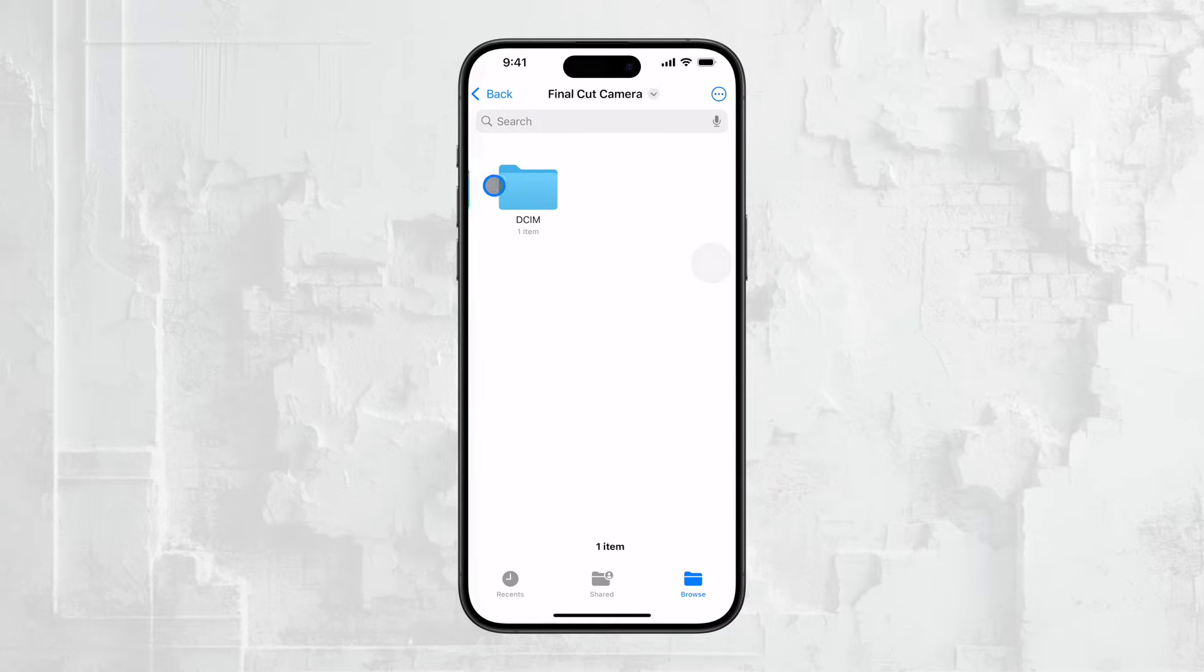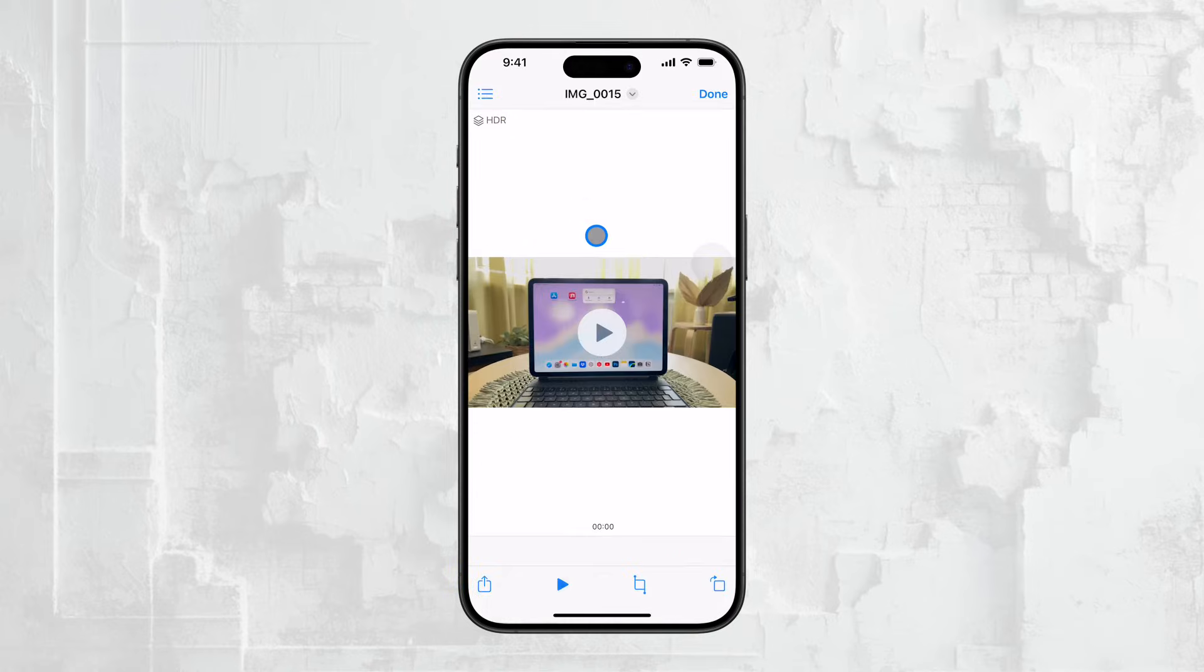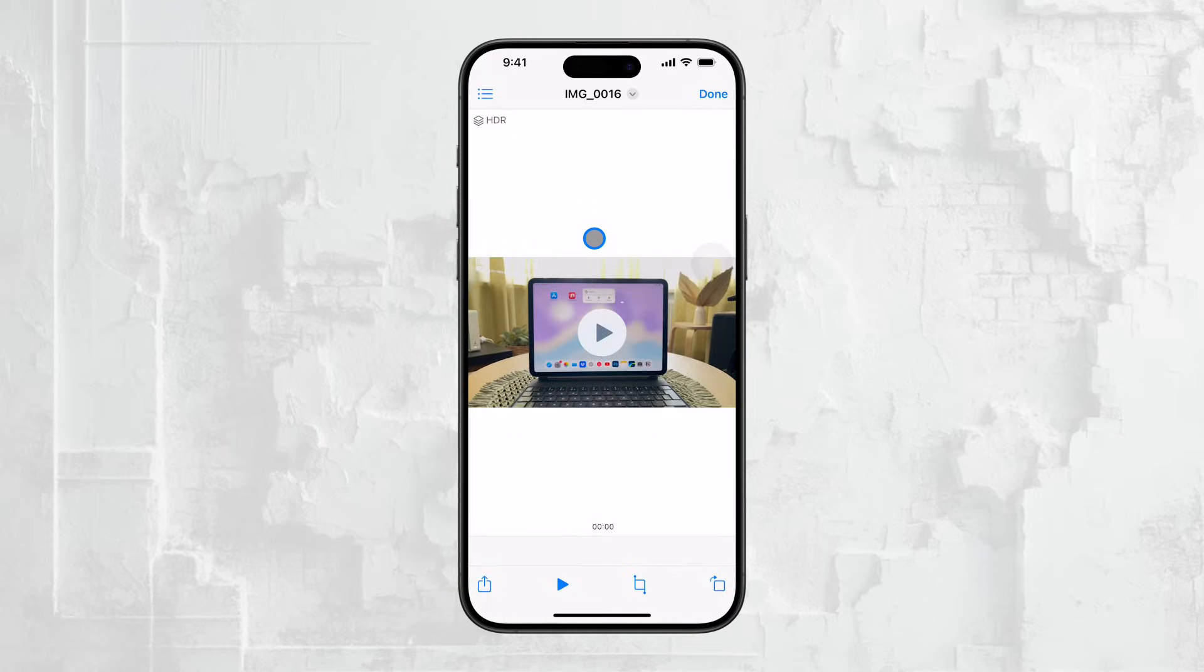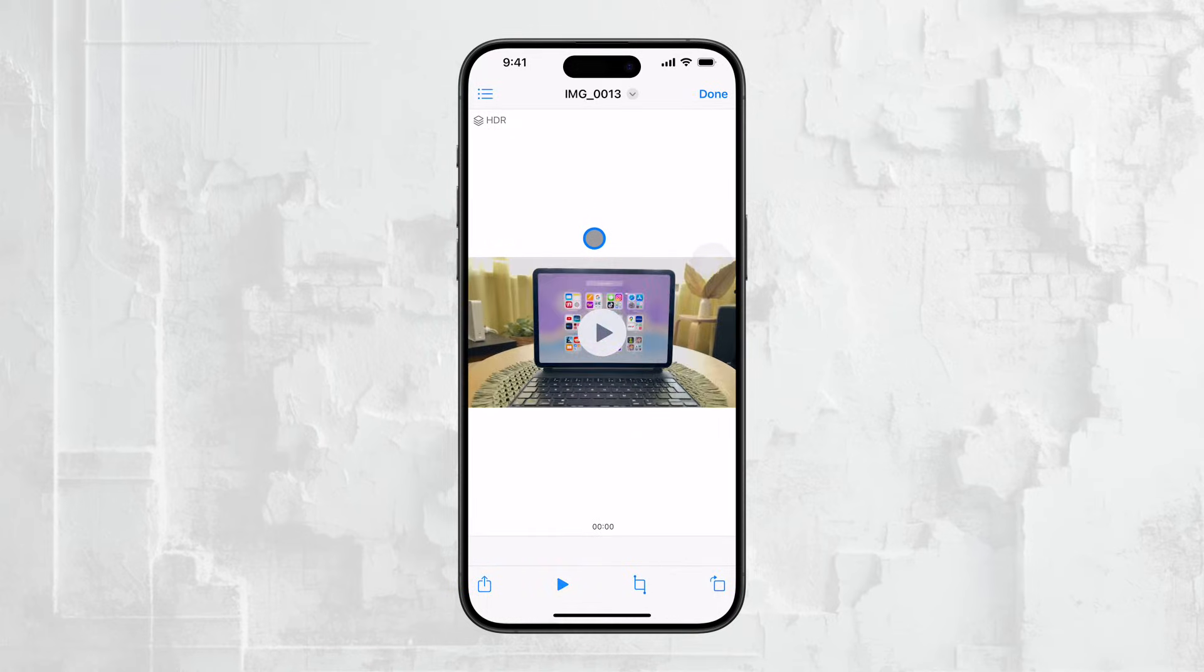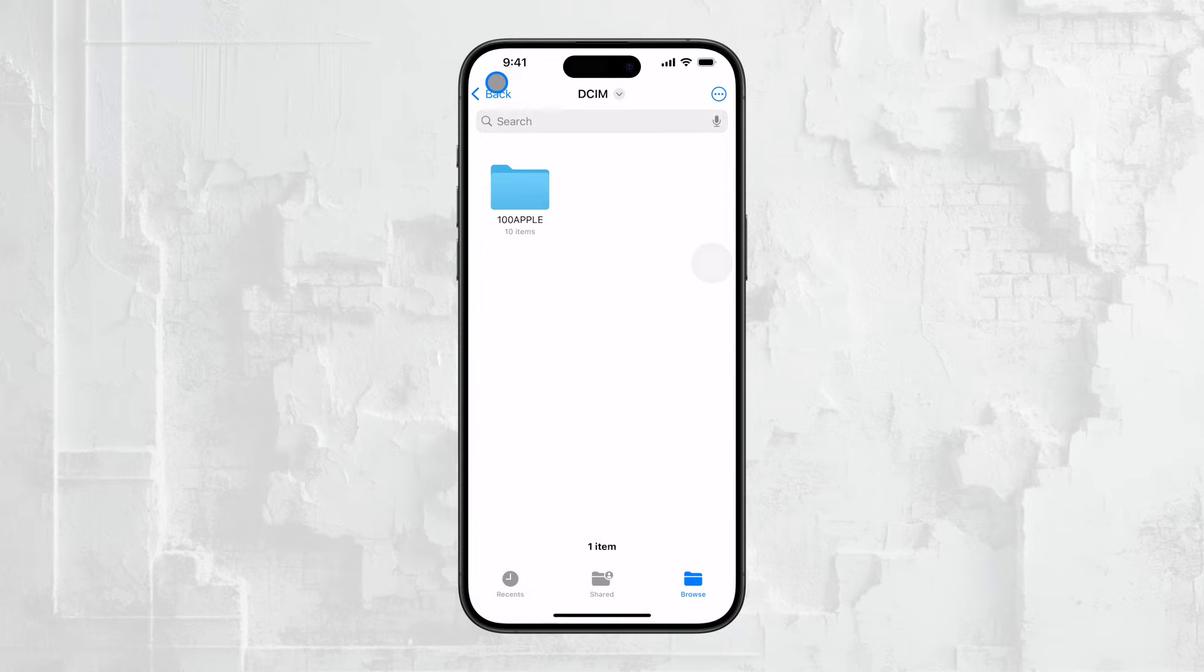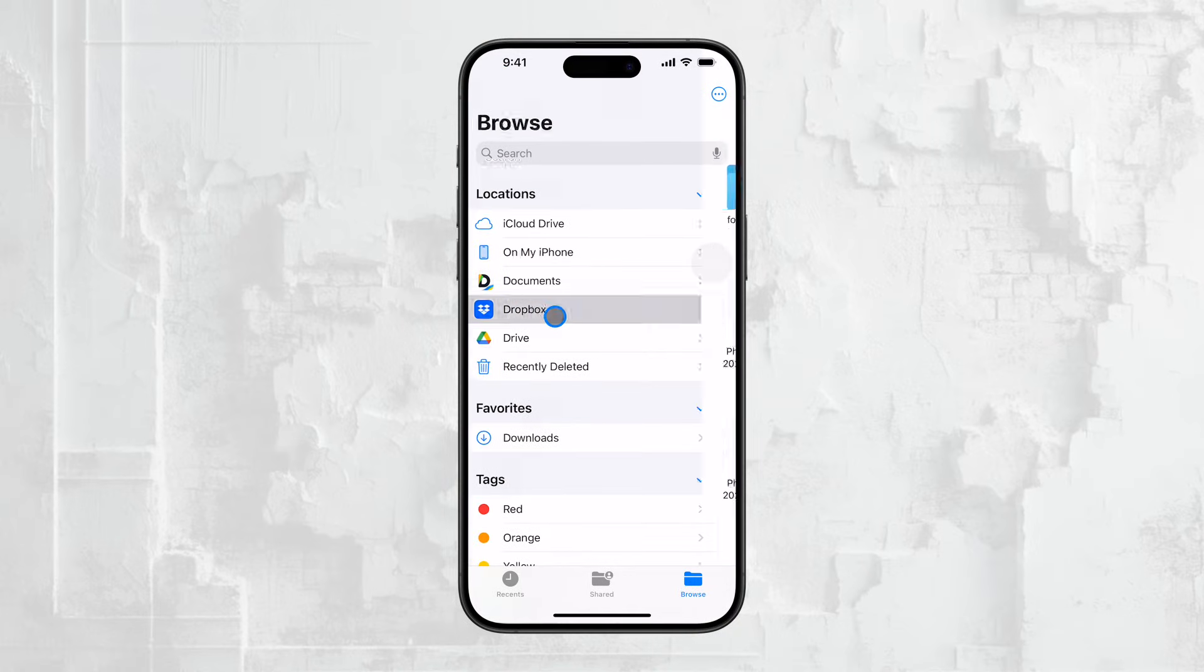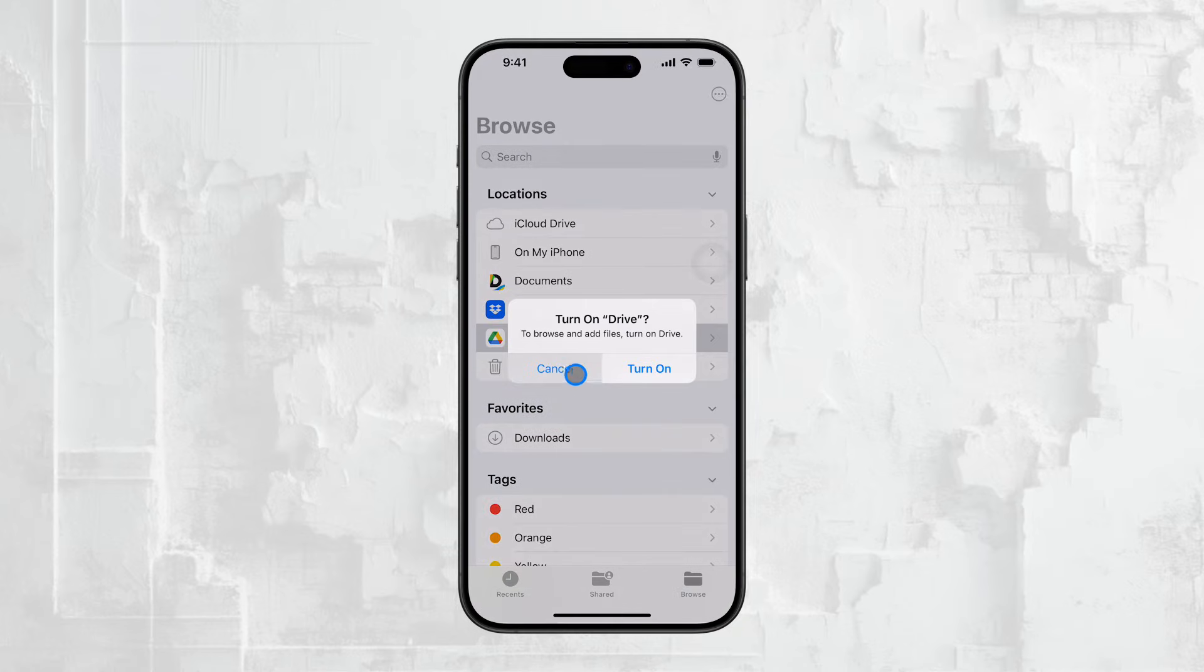What's really convenient about the Files app is that it also integrates with cloud services like iCloud, Dropbox, or Google Drive. Just keep in mind, though, that if your videos are stored in these cloud services within the Files app, they are not locally saved on your iPhone. You'd need an internet connection to access these videos.